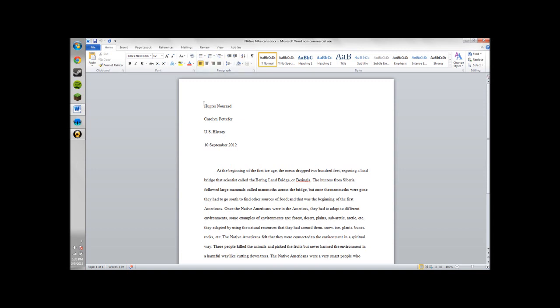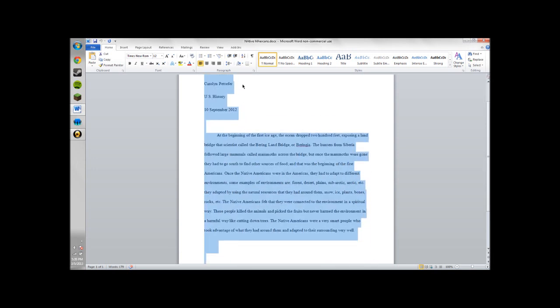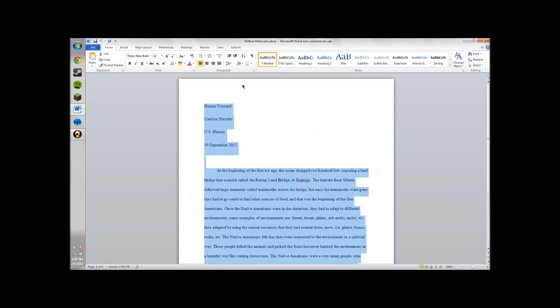So the first thing you're going to do is hold down the left button on your mouse and copy your entire paper. The default is usually double space.